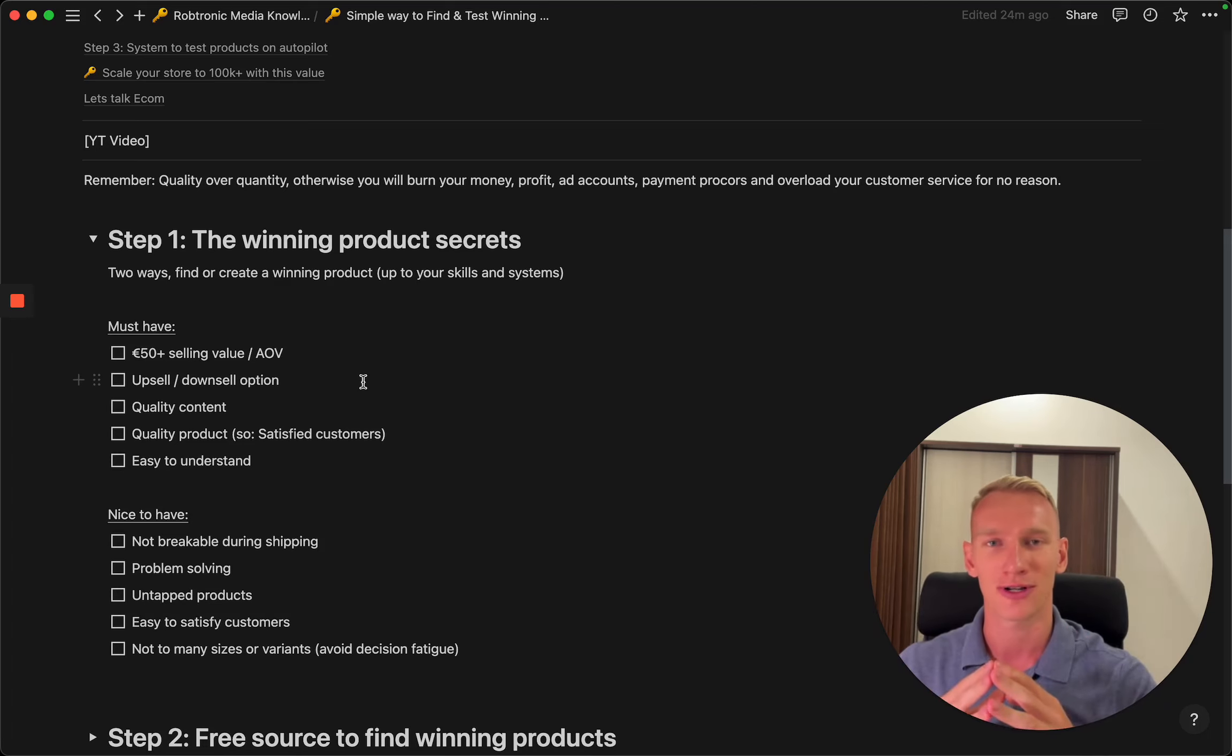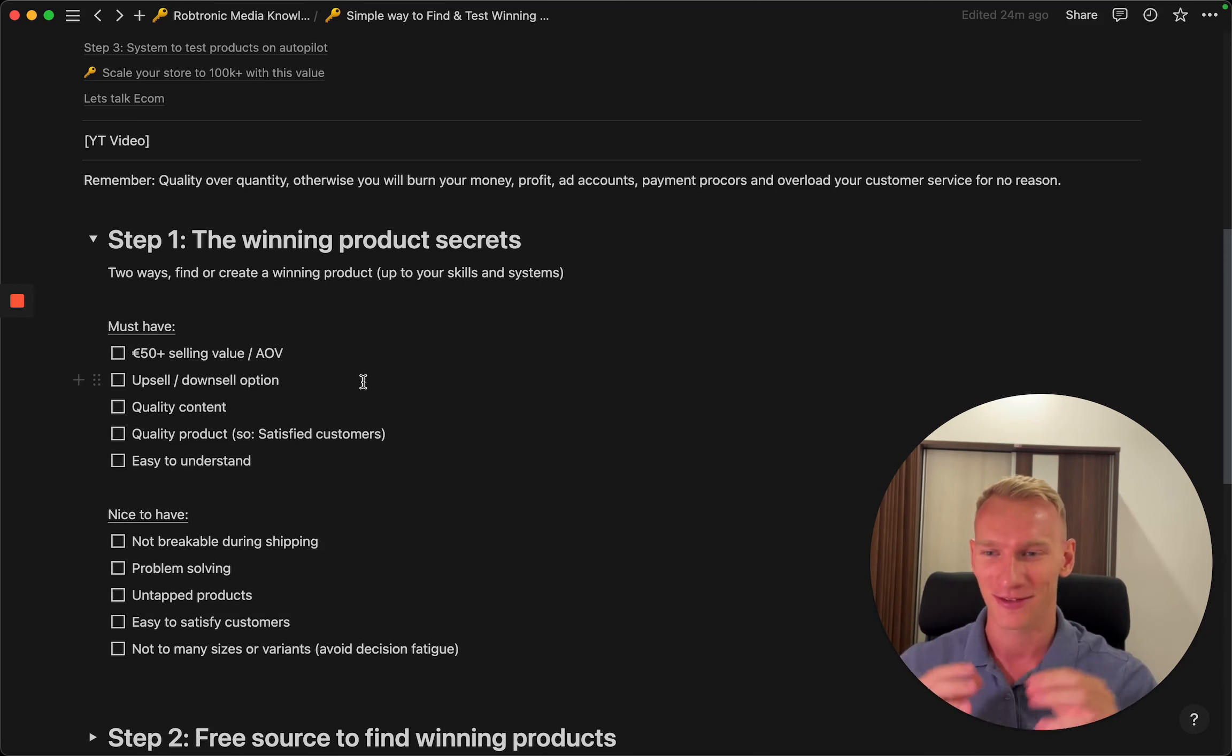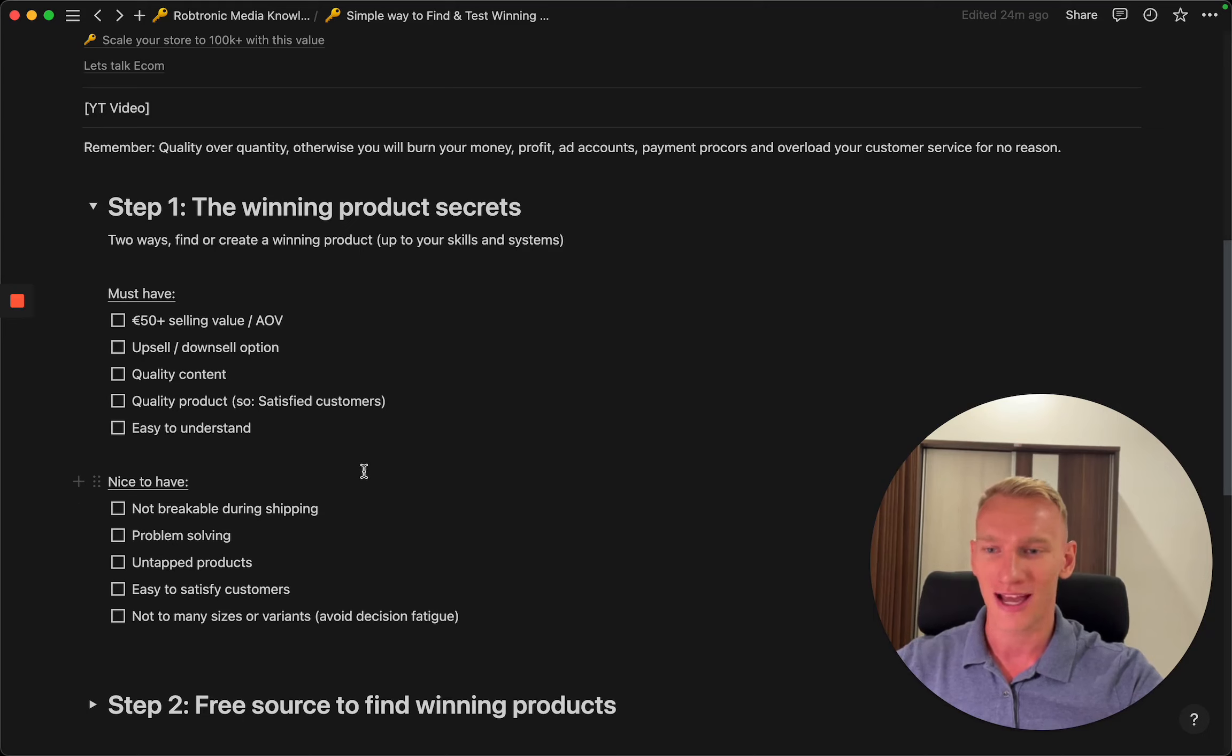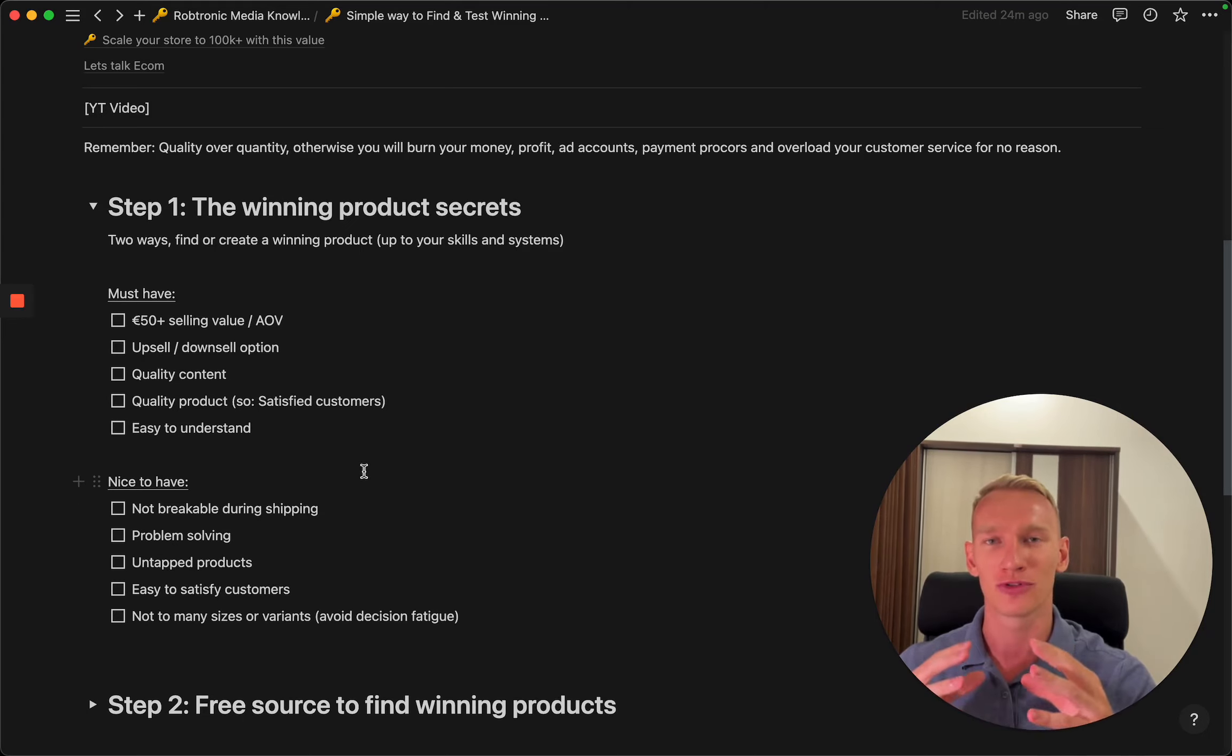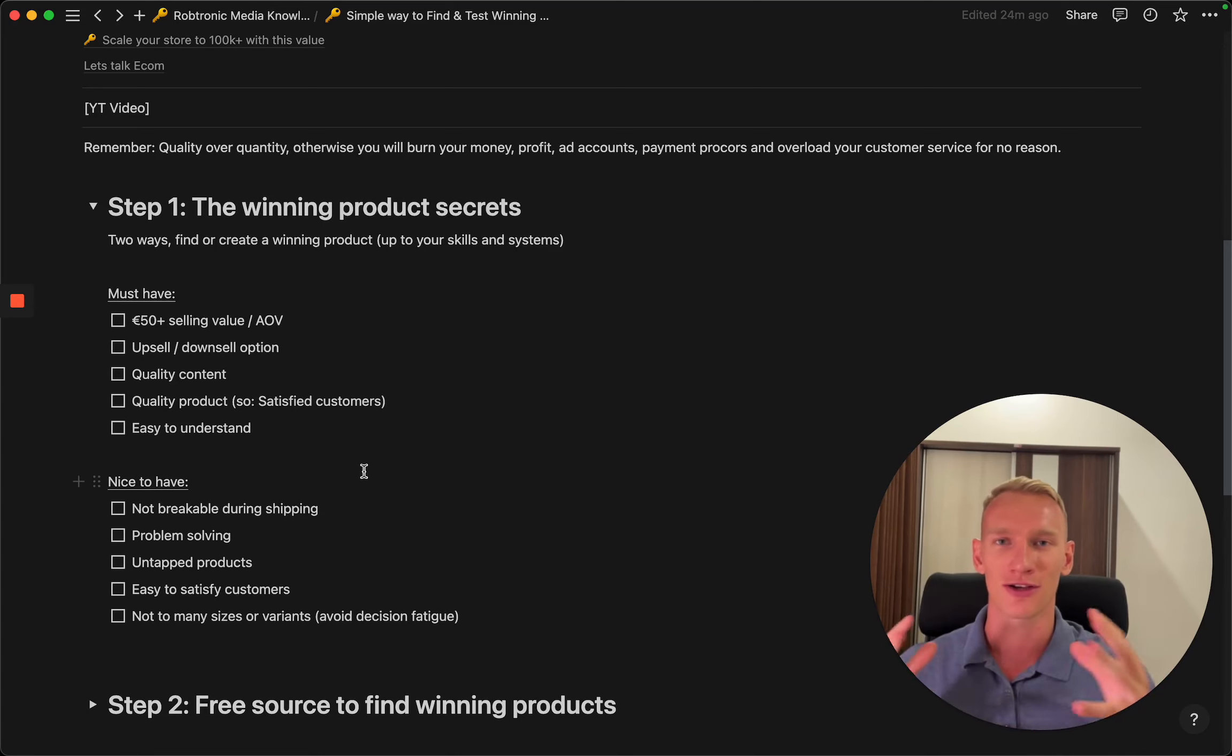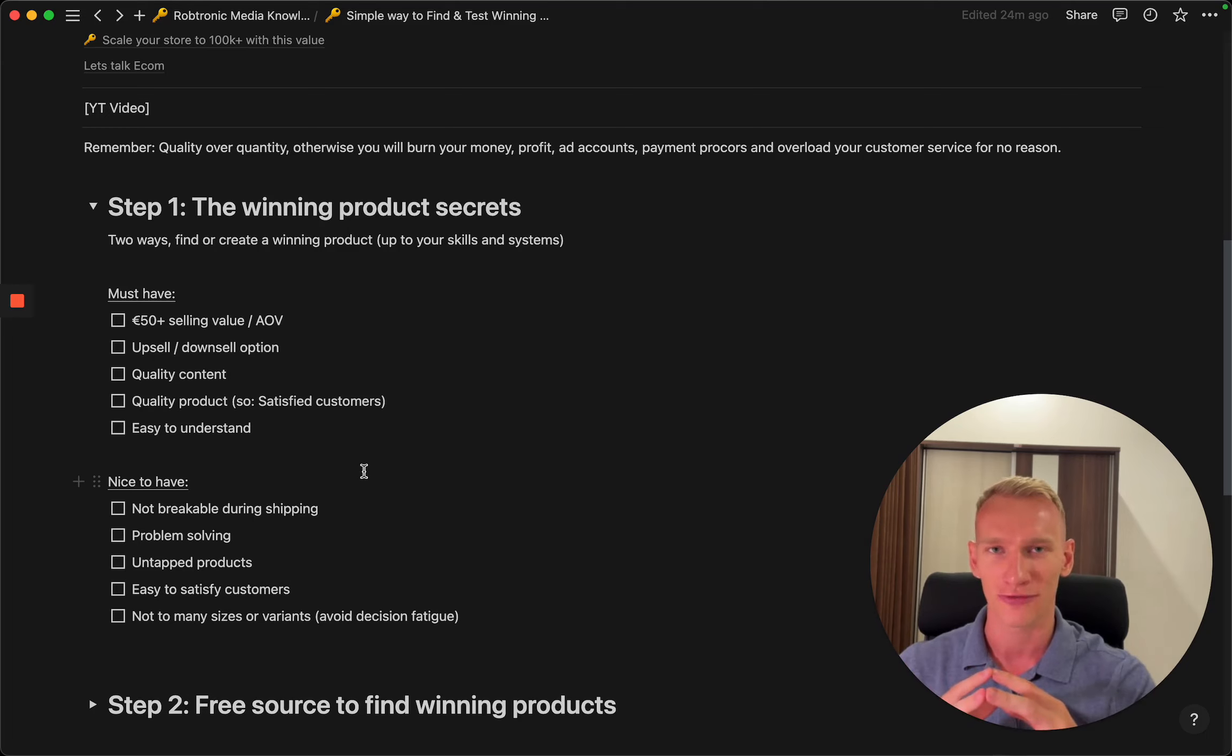It's important to test products that are easily understood. The other things I need to mention here are nice to have. It's nice to have a product that's not breakable during shipping because it avoids any dissatisfied customers and customer service.